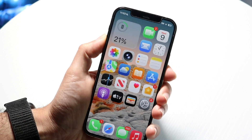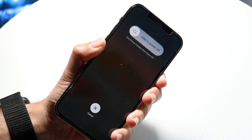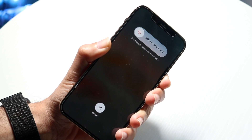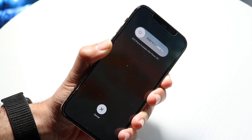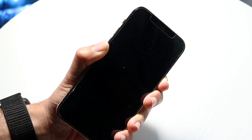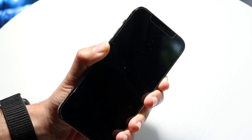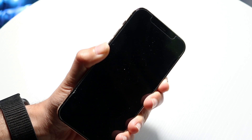Click volume up, volume down, and hold the side button until your phone shows the Apple logo — then keep holding it even after the Apple logo. You're going to see the recovery mode page come up. Once you see that recovery page, let go and then plug your iPhone into your computer or PC.